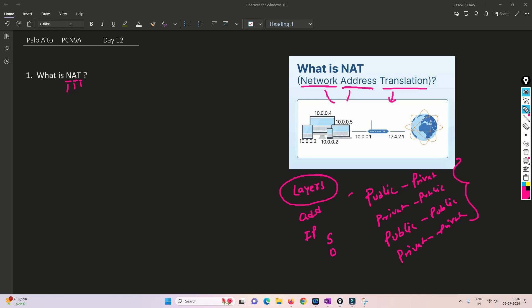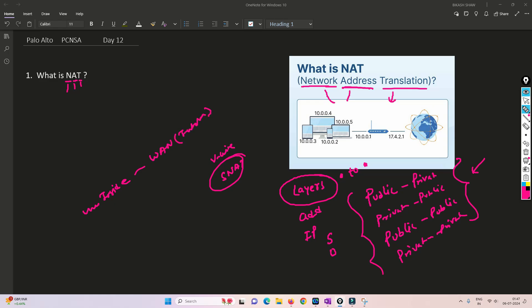We'll explore the use cases later, but for now just understand that NAT is nothing but changing one IP address to another IP address. In this particular lab, when we do the VWire lab, we'll be using source NAT basically. So inside users will be going to the WAN or internet, and we'll be changing the source IP address which is going from inside to internet. Let's move on to the lab and I'll show you how it works with VWire.